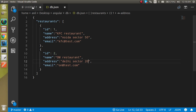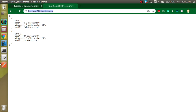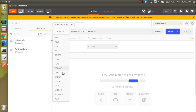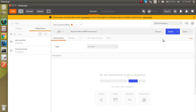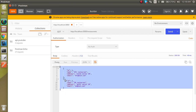Now let's see how to test this in Postman. Copy the URL, go inside Postman, and select the GET method. Send the request and you can see we are able to get the data here. Very simple to test.